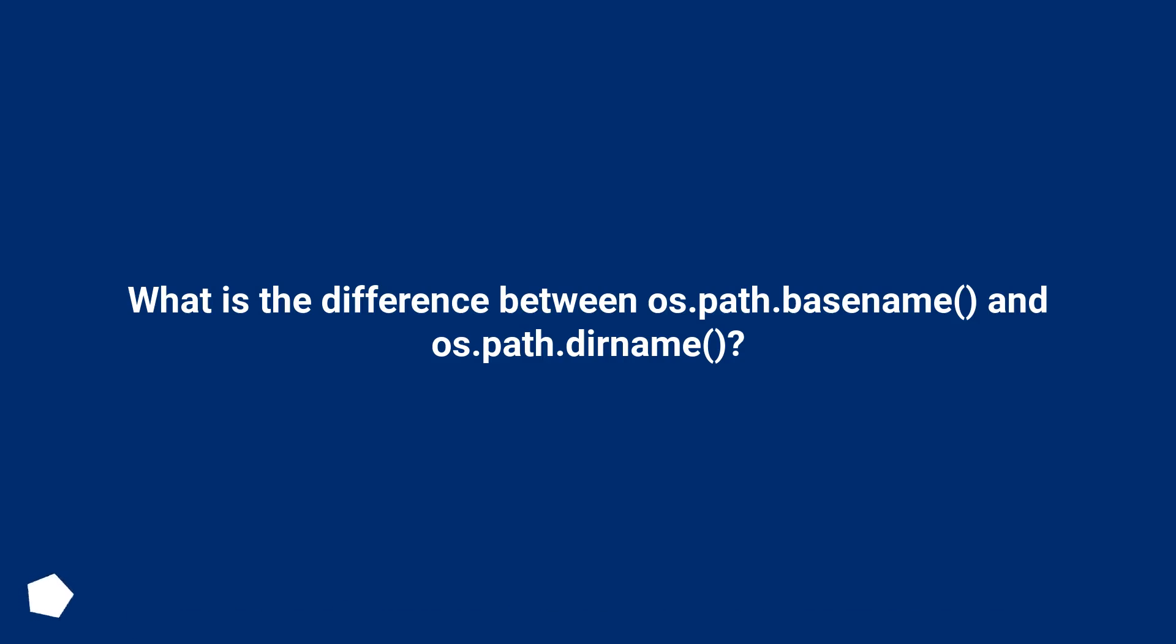What is the difference between os.path.basename and os.path.dirname?